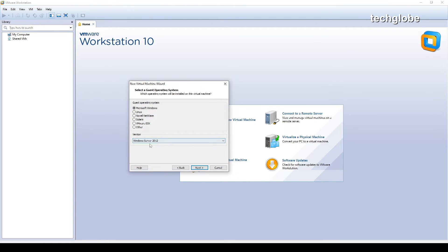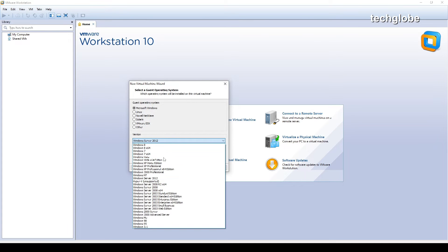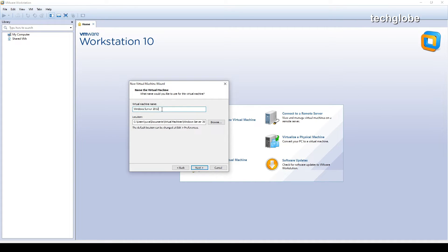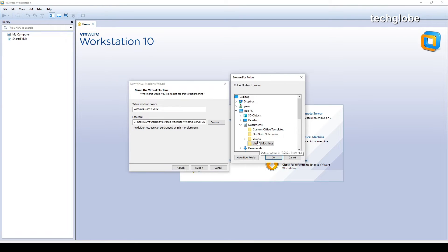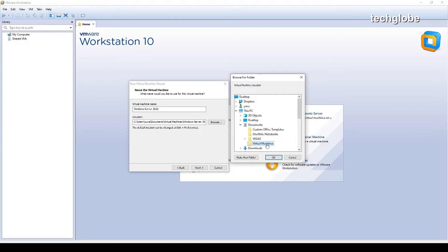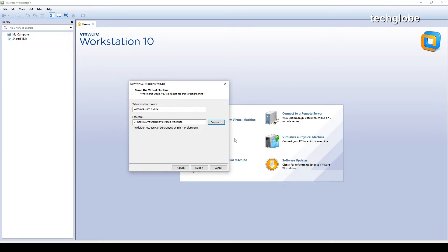Select Microsoft Windows. By default there is no 2022 option, so click next. Here you can enter the version name — Windows Server 2022. This is the location where you want to install the files. By default it's in the Documents folder, where a virtual machine folder is automatically created. I'll select the default location and click OK.